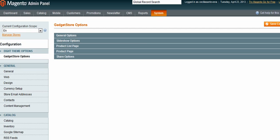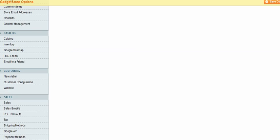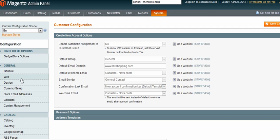Now I'm going to scroll down to where it says customers and select customer configuration and wait for it to refresh.